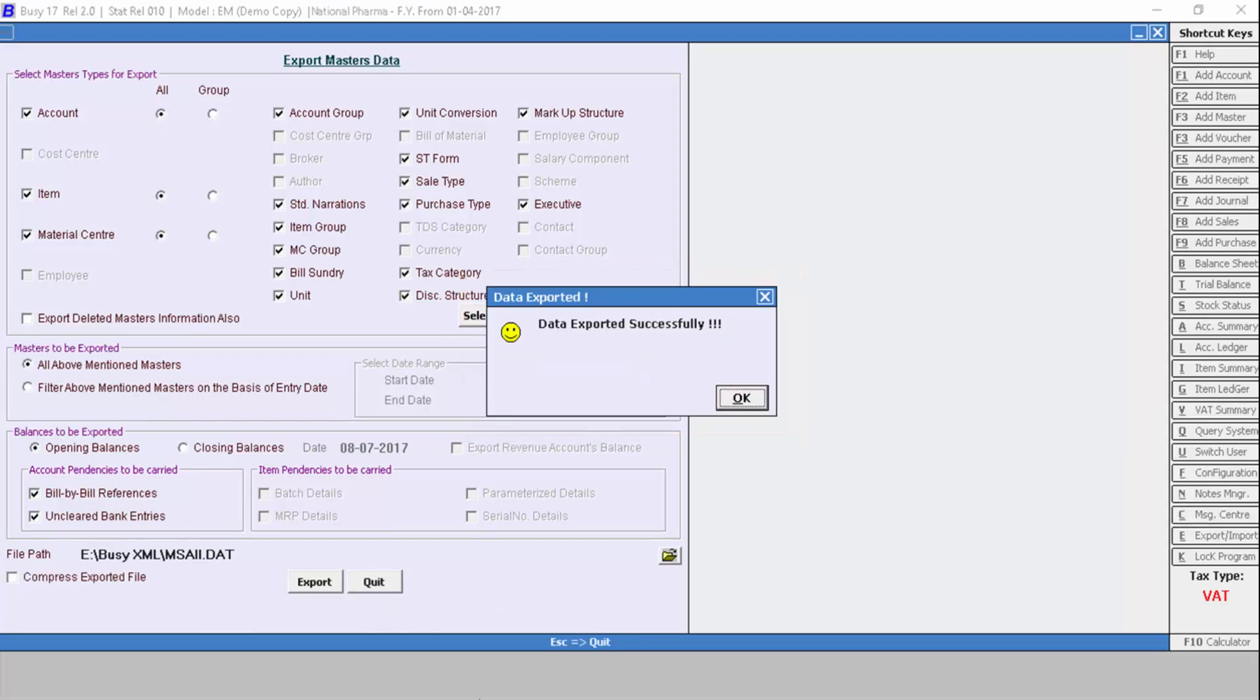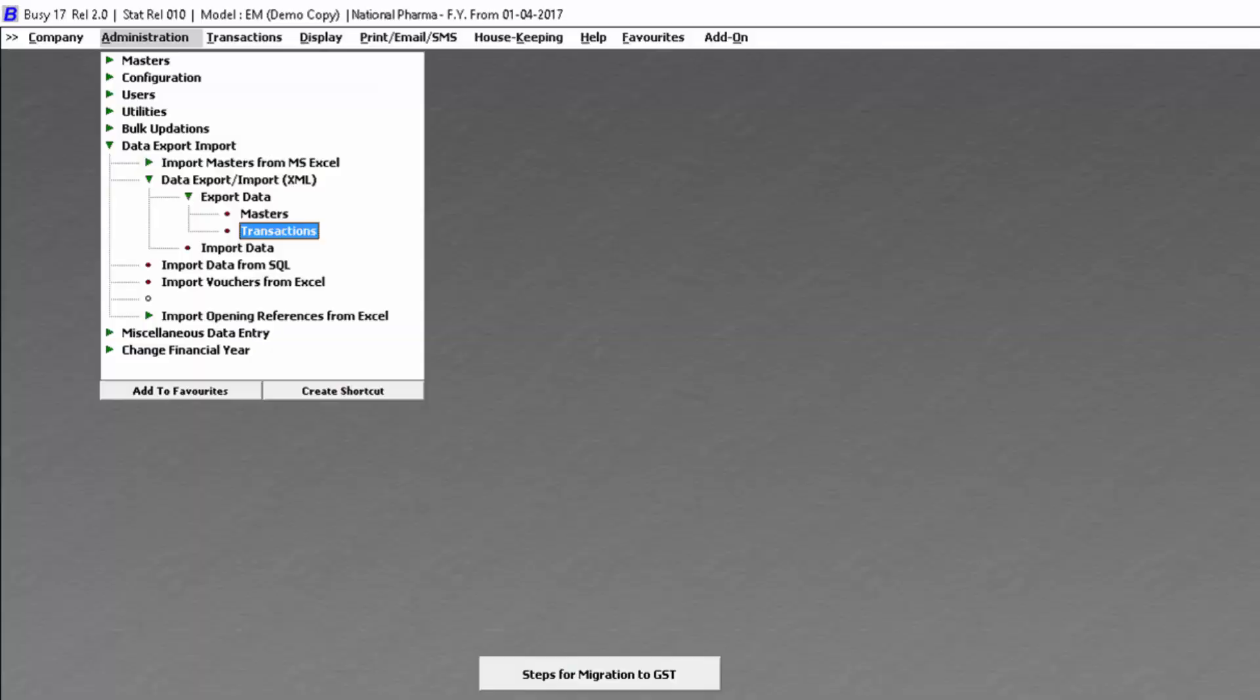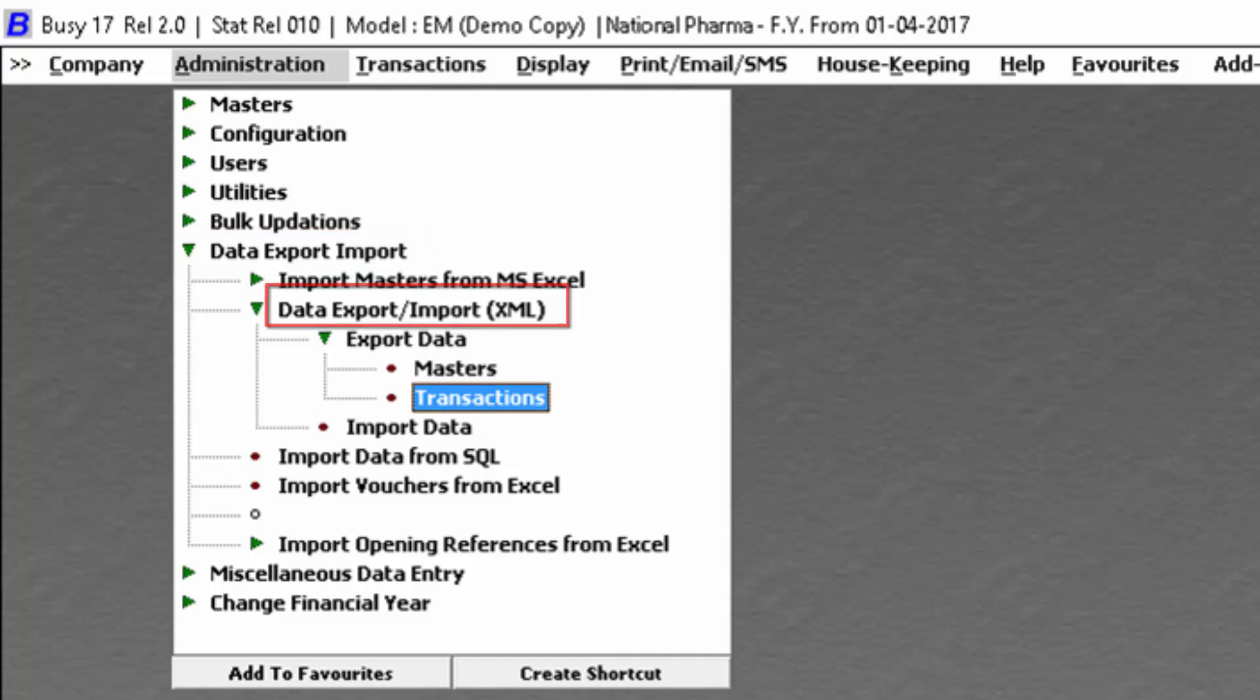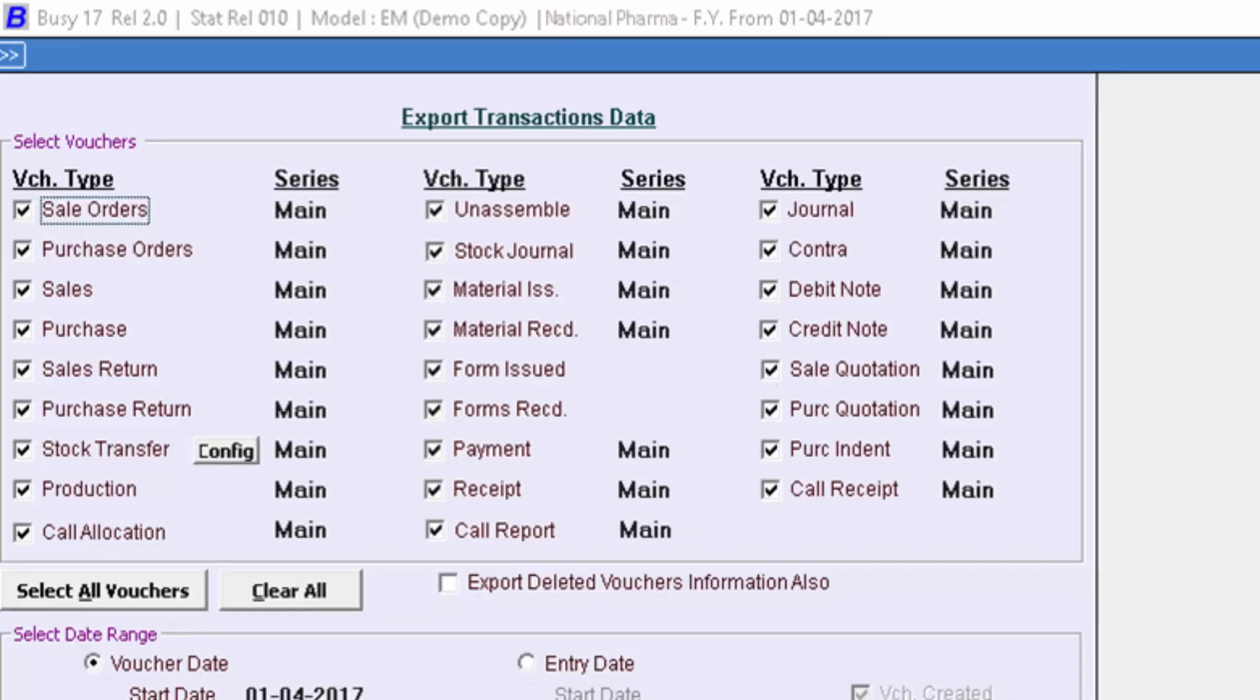Similarly, if you want to export transactions, you will again switch to administration menu, then data export import, then data export XML, then click on export data, and then select transaction.